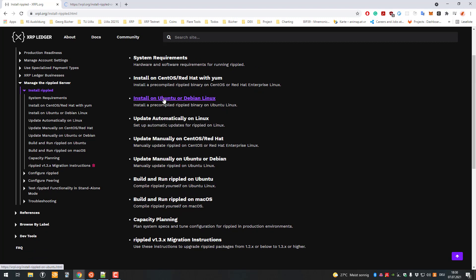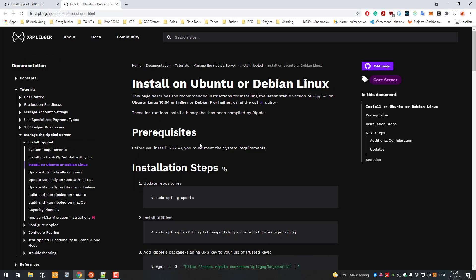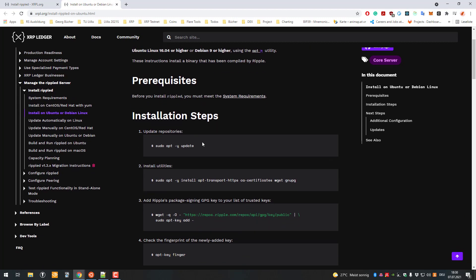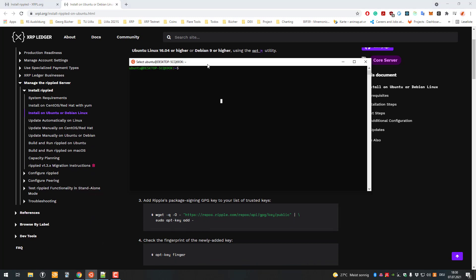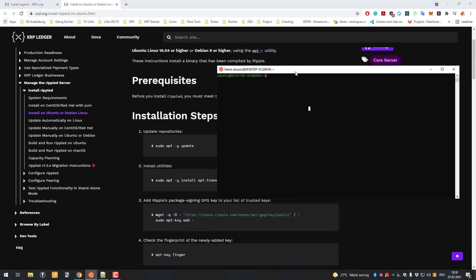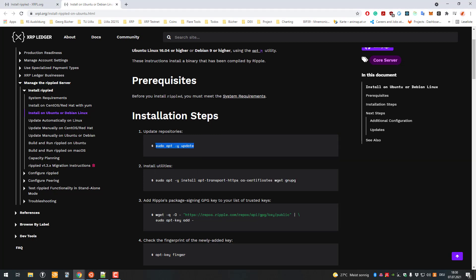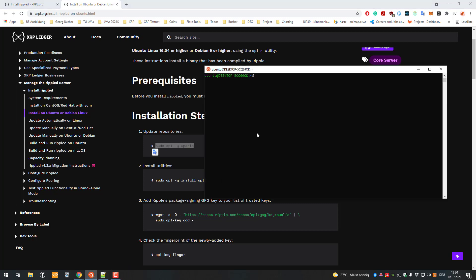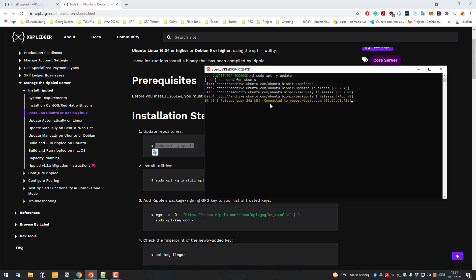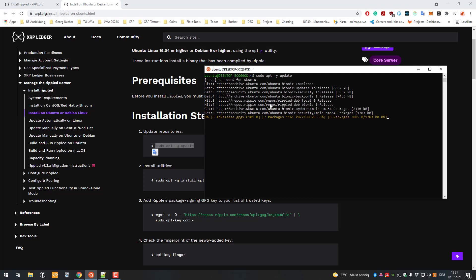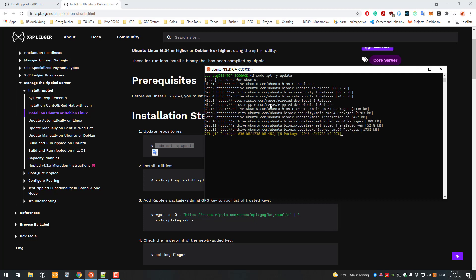Let's get started. I will be installing on Ubuntu or Debian Linux. It's very simple - you don't even need much knowledge because just copy and pasting is basically enough. Here's the first command: sudo apt -y update. Just copy and paste that.